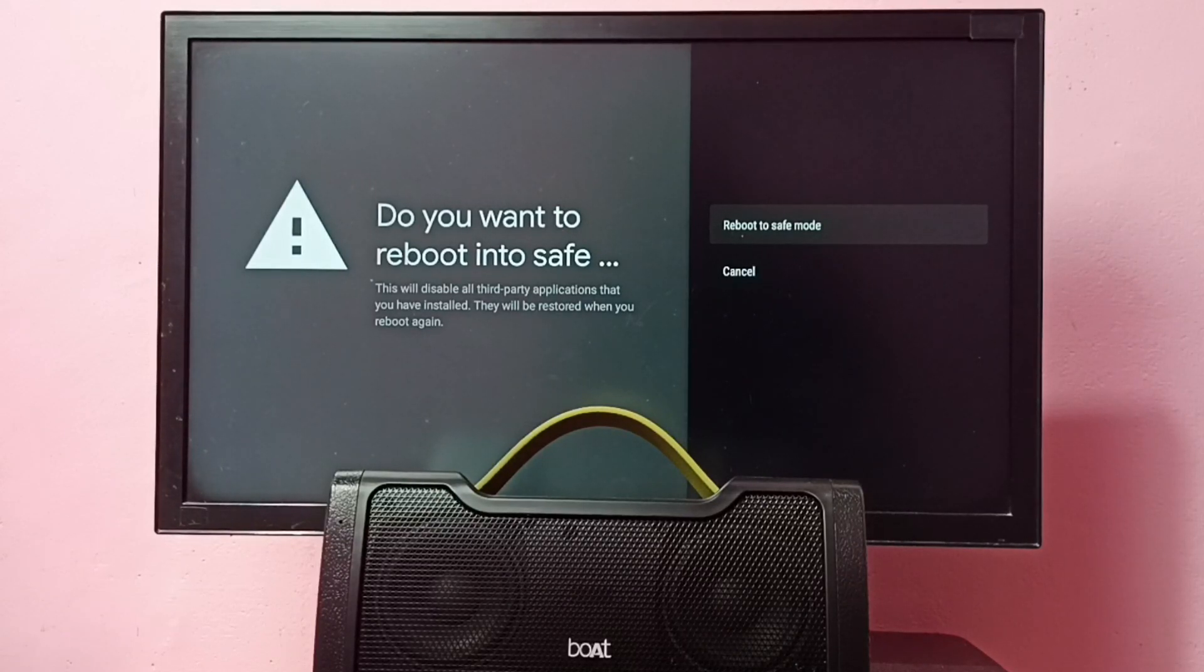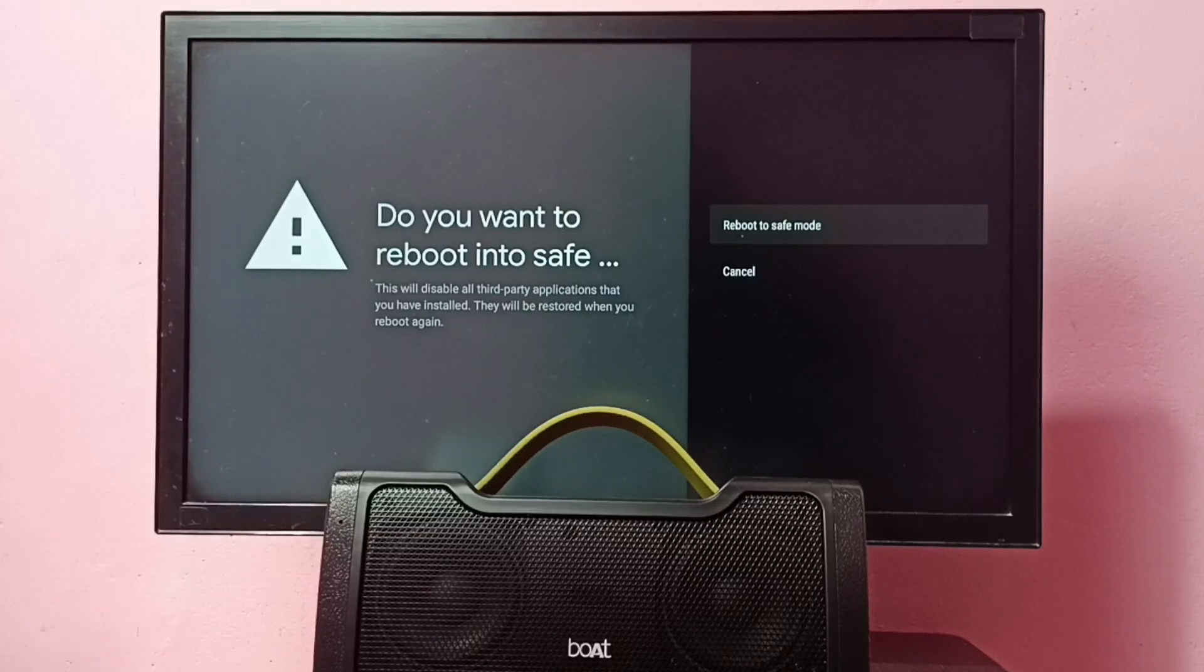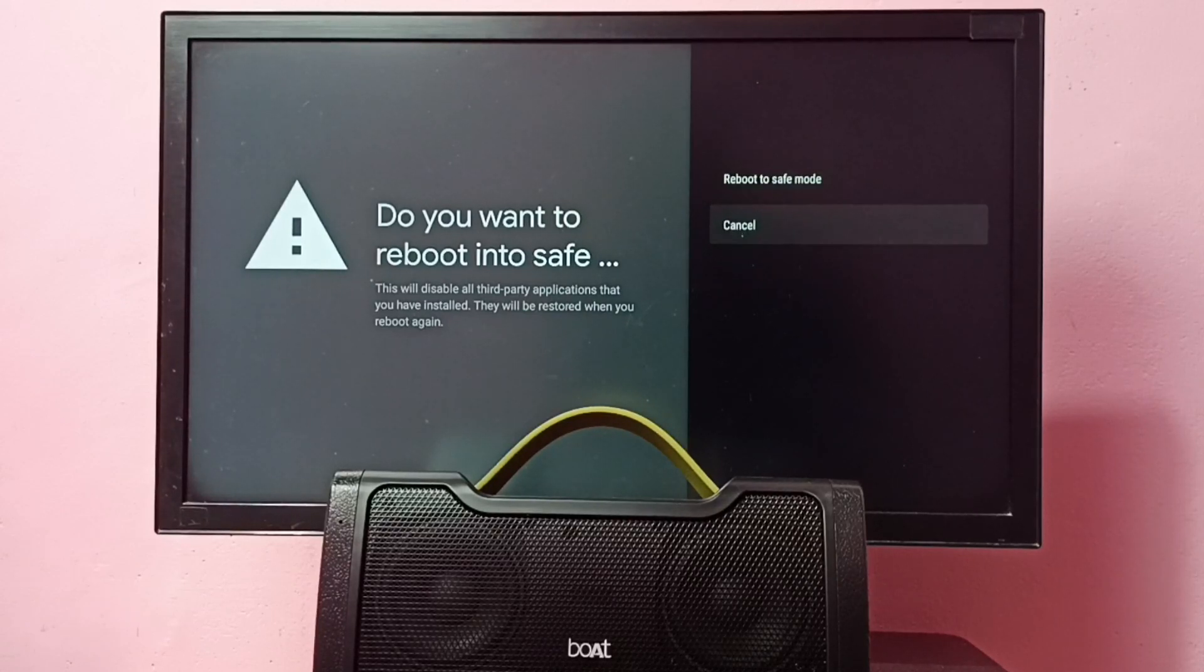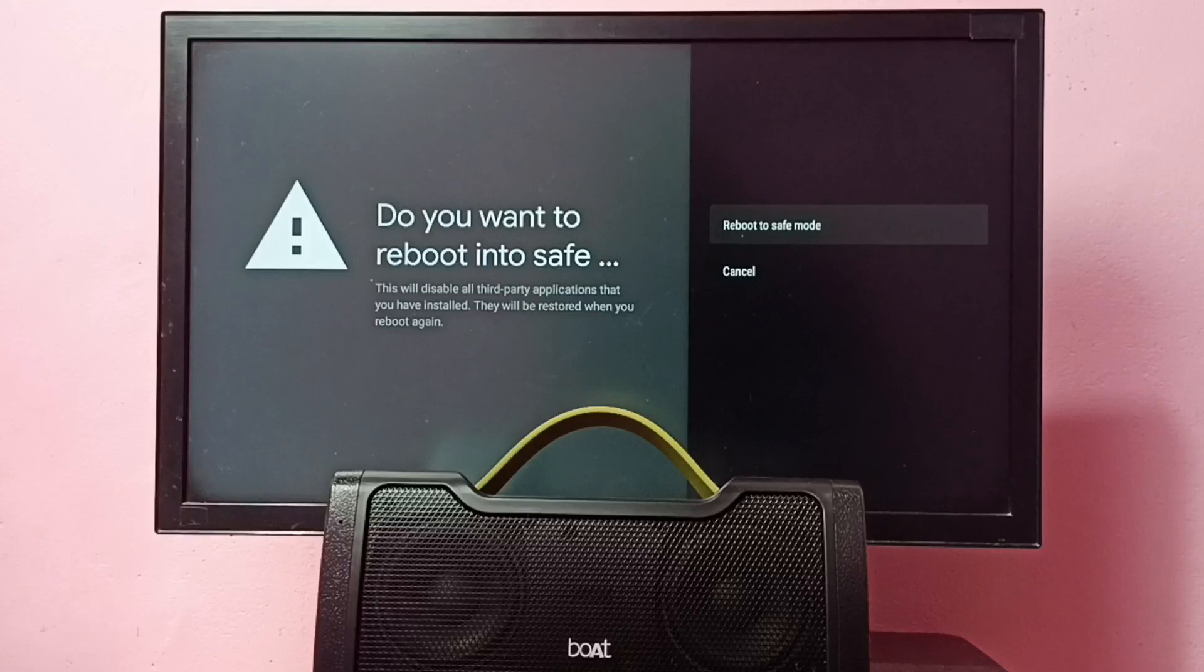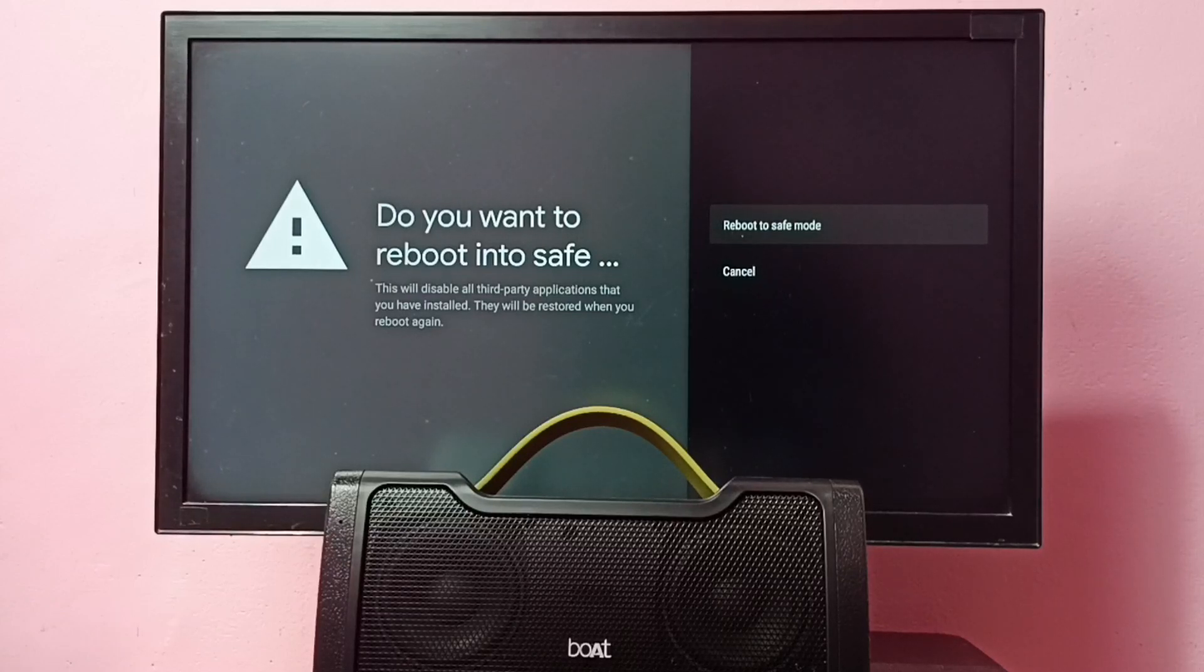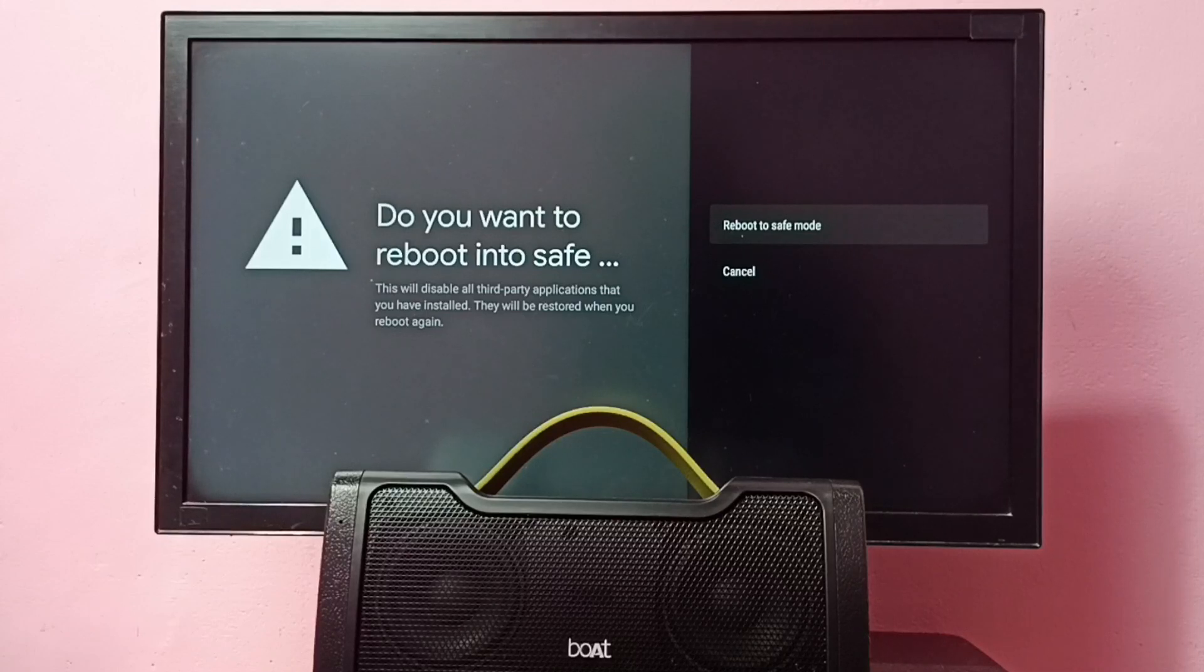That way we can easily debug or fix issues. Just select this reboot to safe mode, then press the OK button on the remote. That way we can go to safe mode. I hope you have enjoyed this video.